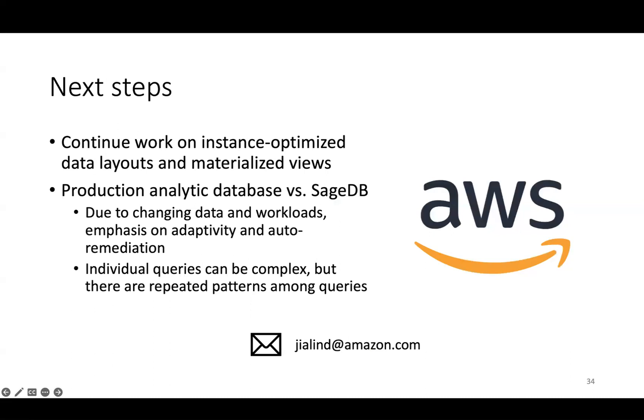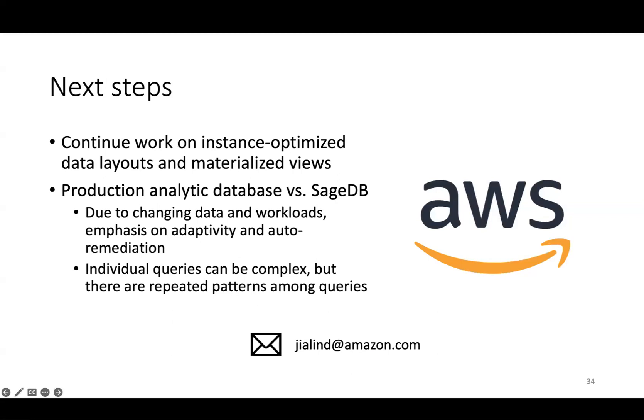When comparing SageDB to production systems like Redshift, we found that data and workloads actually change quite a lot in practice. In fact, around 50% of all commands in Redshift are inserts. So now there's quite a lot of emphasis on adaptivity and auto-remediation when designing new instance-optimized components. We also found that while individual queries can be highly complex, there's actually a lot of patterns between queries and around 80% of queries are repeated, which is great for instance optimization.